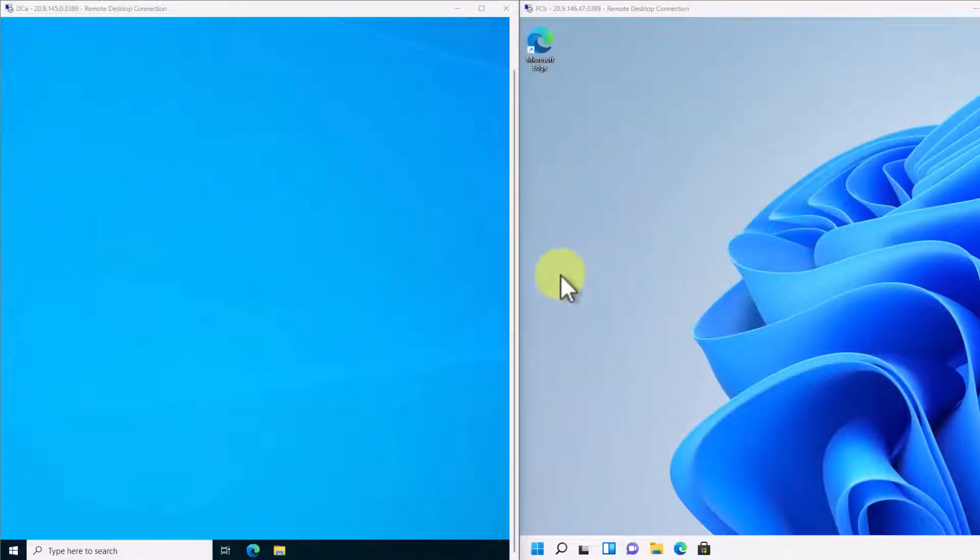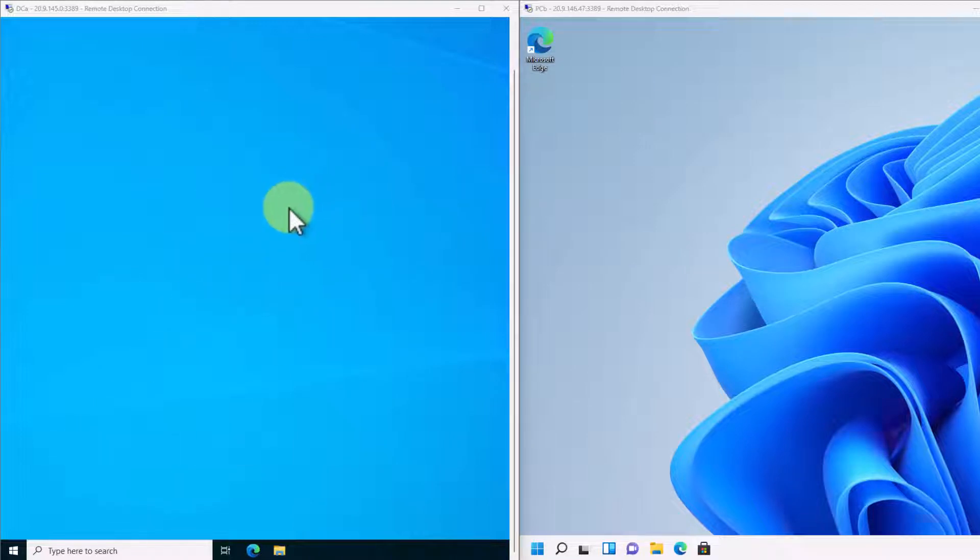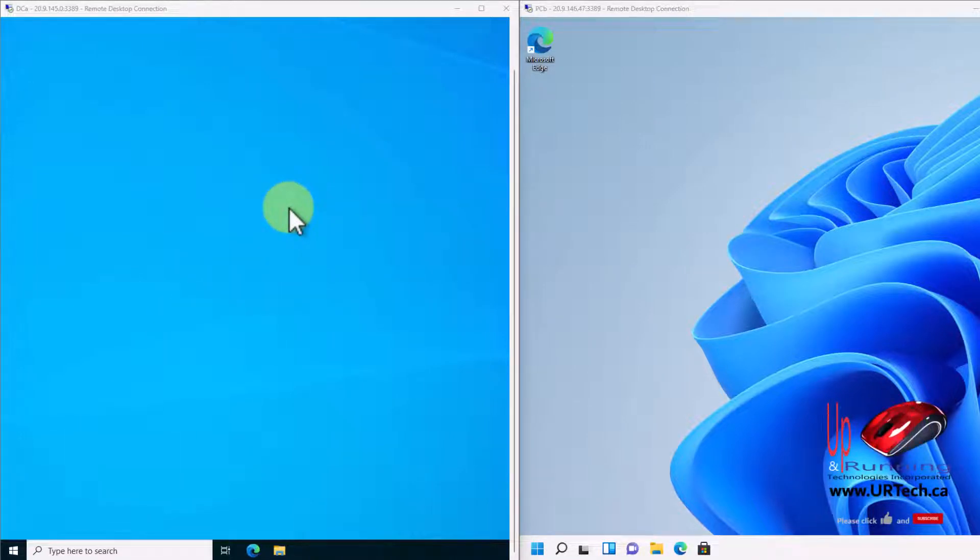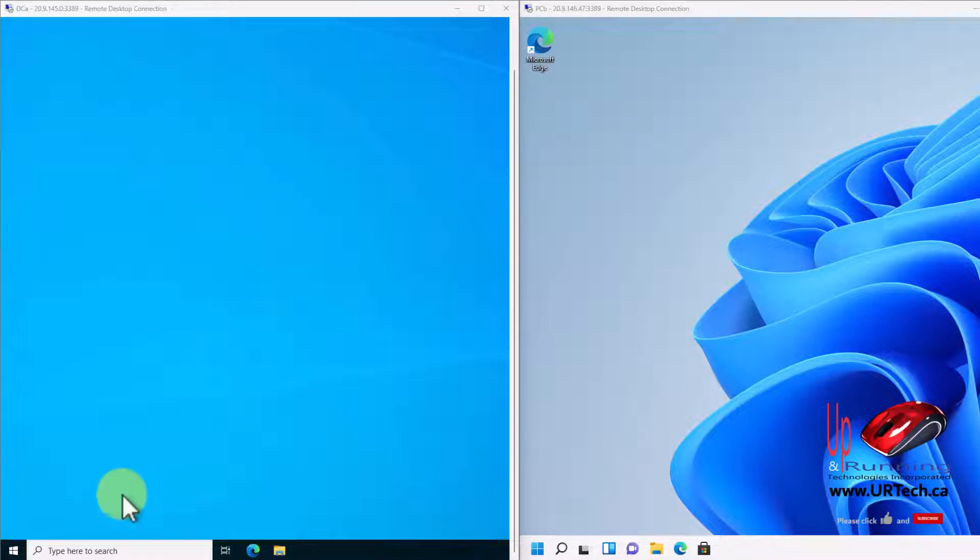I have a brand new environment here. This is server 2022 but it could be server 2019, could be server 2016, could be server 2012. It's all the same. This has been in place, as far as I recall, all the way back to server 2000. And I've been using it since then. Alright, let's get to it.